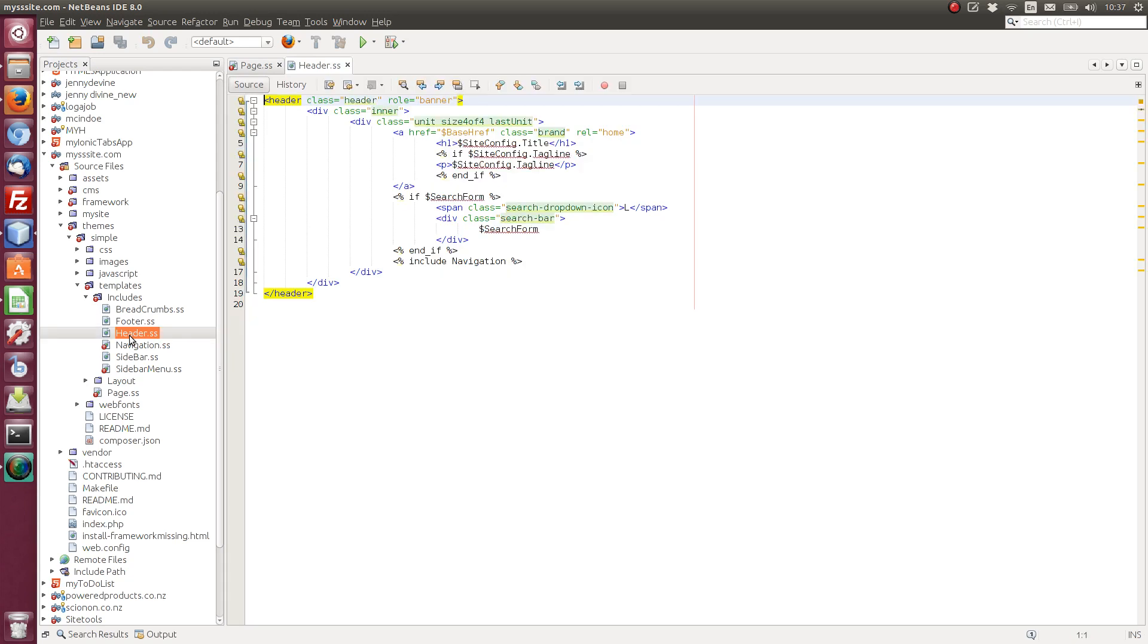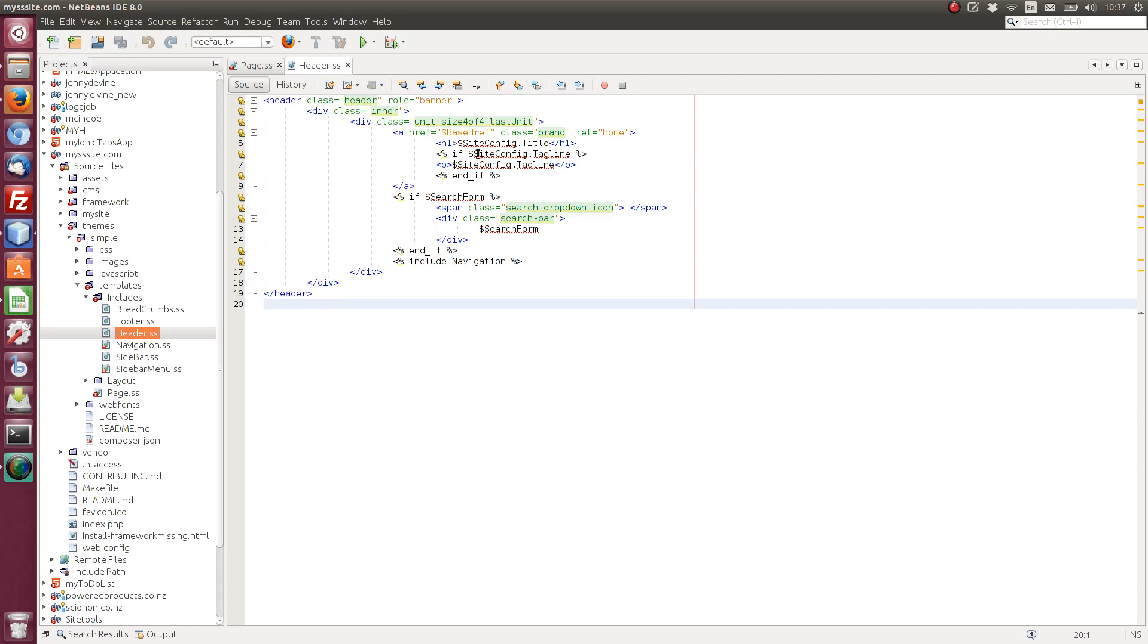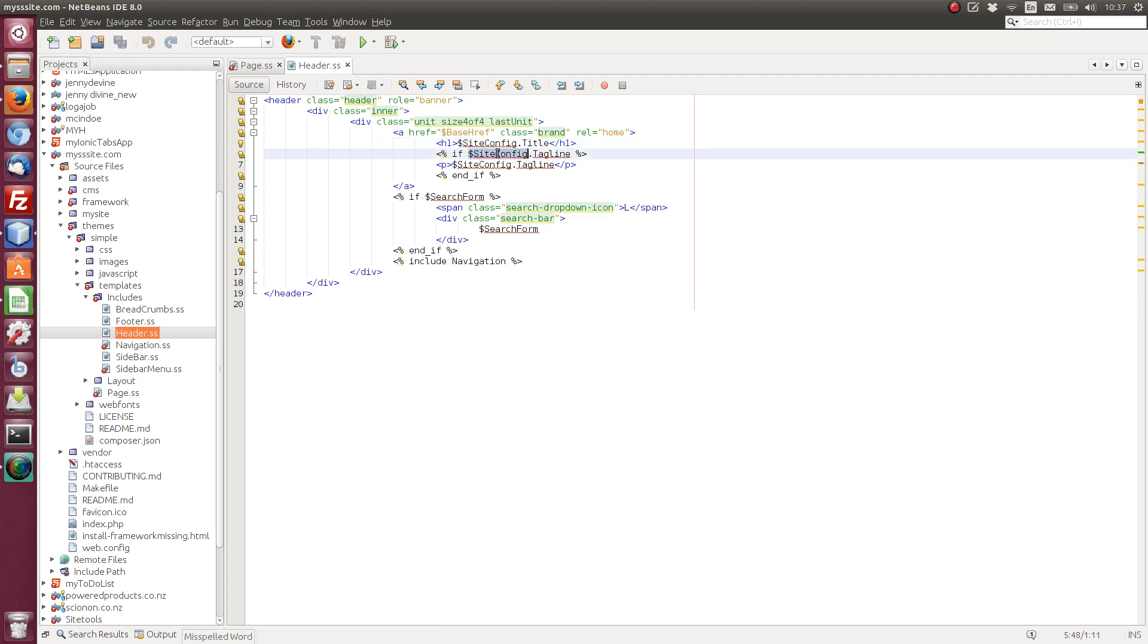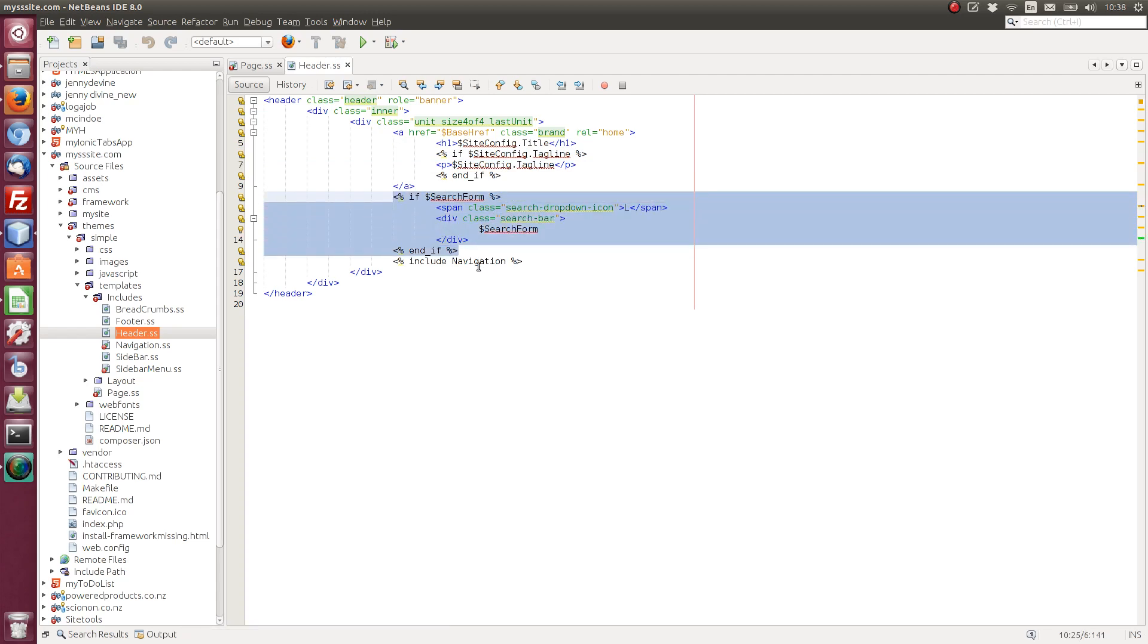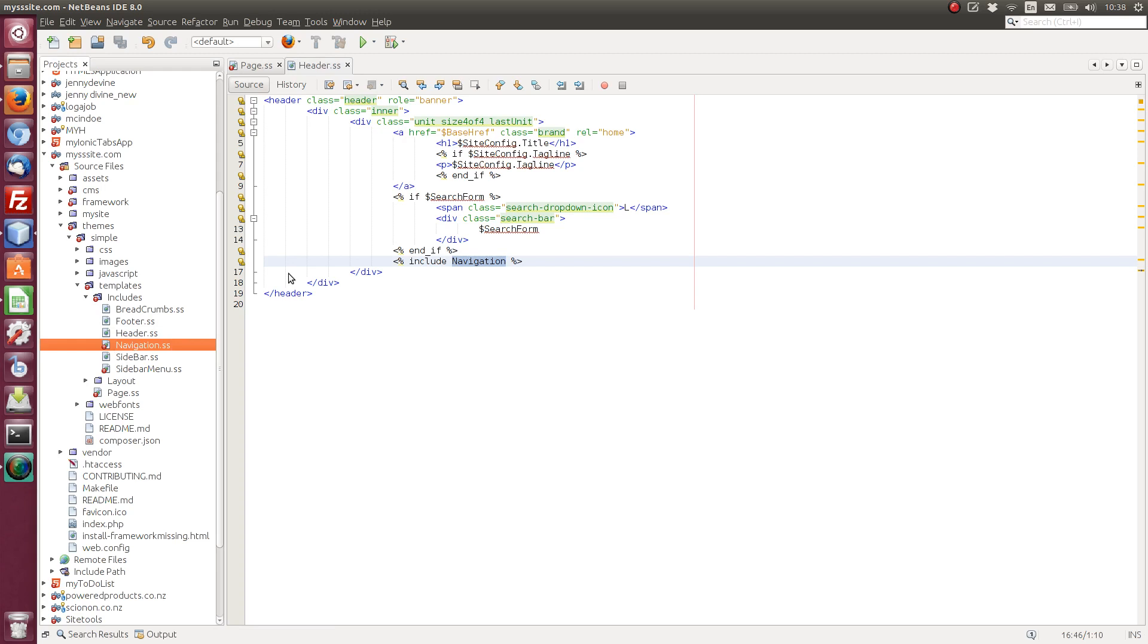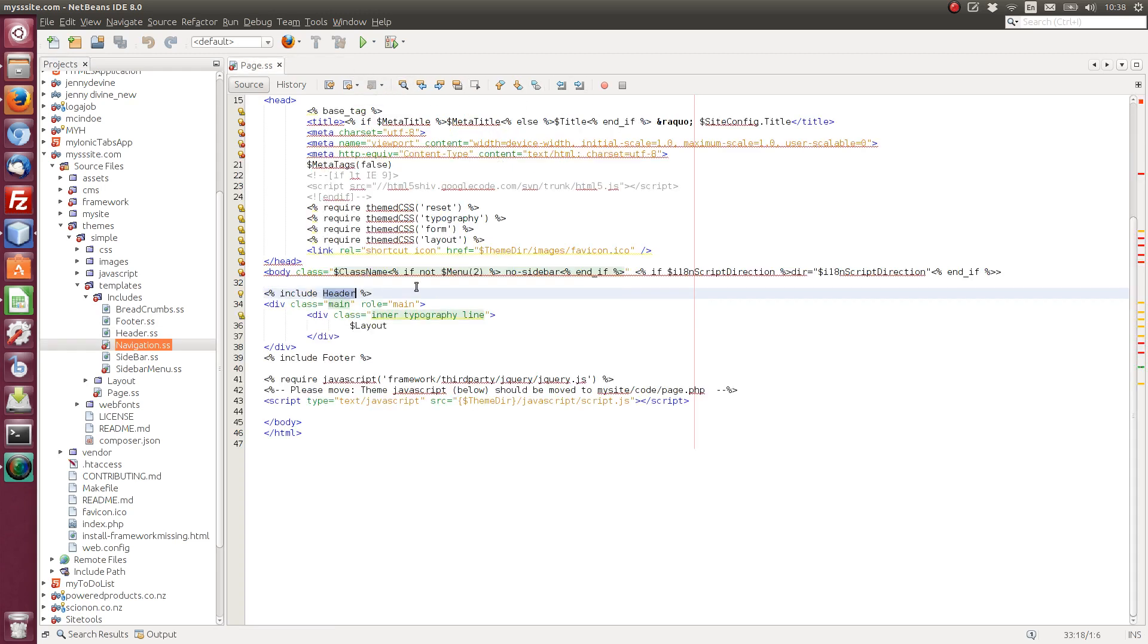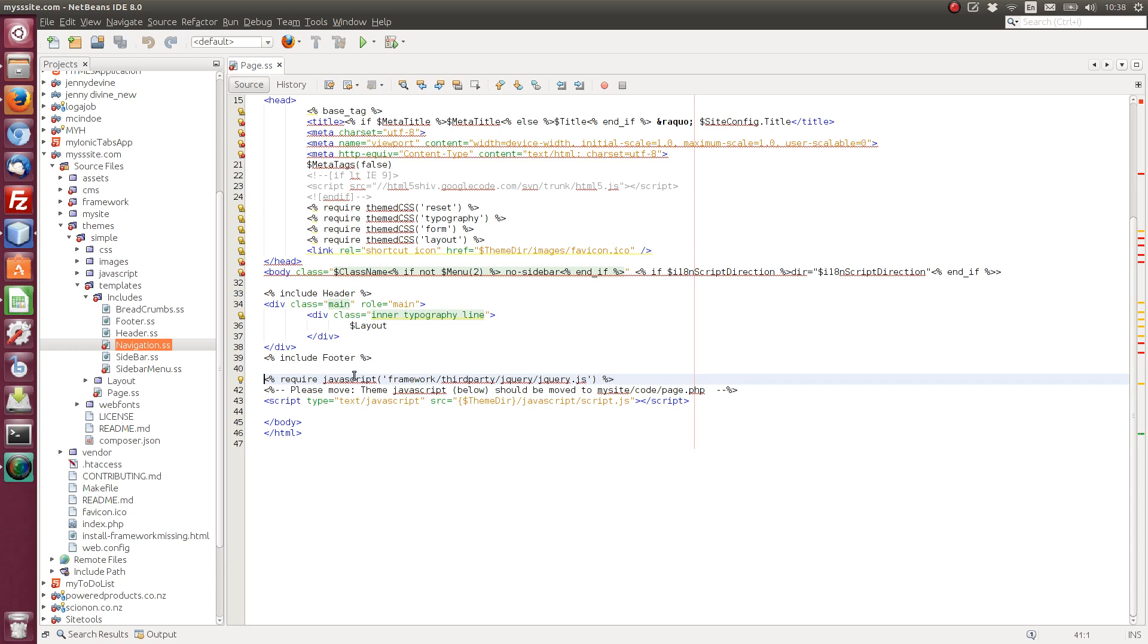If we open up header, you'll see we've got a HTML block of code. And inside here, we just have some, we've got the title, tagline, site config tagline. If we have a search form, display the search form. Just another conditional statement there. And then we have another include navigation. So again, include navigation. Includes. Navigation. So it's just another HTML block. And while we're there, we also have an include footer. And then we have some JavaScript files included. Very similar to the way the CSS files are included.